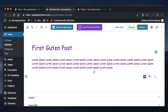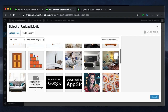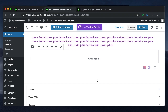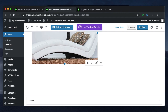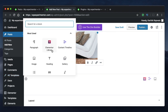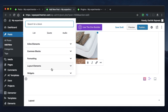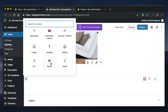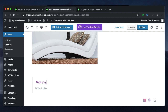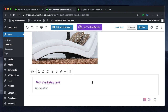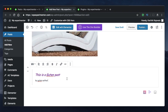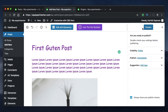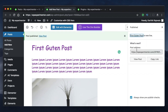I'll add an image by picking an image block and selecting an image from the media library. Then I'll hit enter to create another block and click the plus button to add a quote block — I'll just write 'This is a Guten post' as the quote. So now I have three blocks on my post: the title, a paragraph block, an image block, and a quote block. I'll click Publish to make this post live.